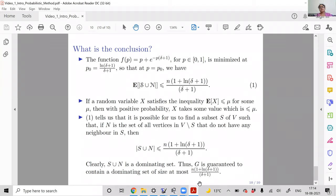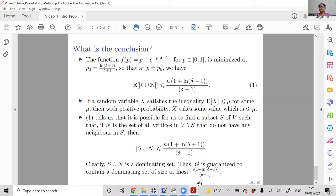By this entire argument, we are guaranteed to find a dominating set of G with size at most n·(1 + ln(δ+1))/(δ+1). Without knowing anything about the internal structure of G — only that its minimum degree is δ — we conclude via the probabilistic method that such a dominating set with that bounded size must exist. This is a pretty good bound.